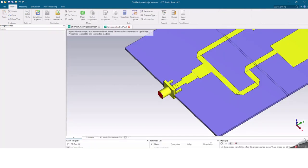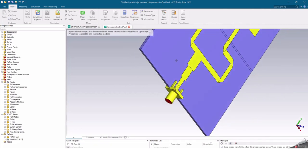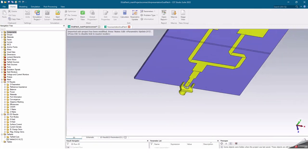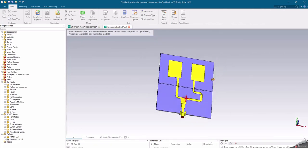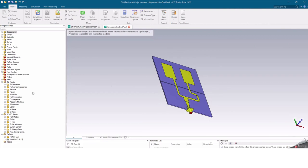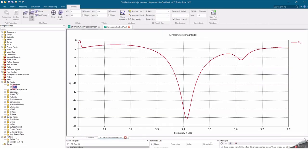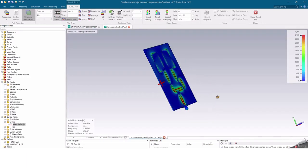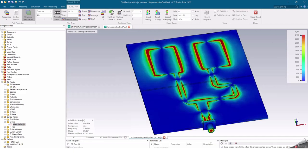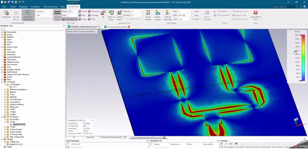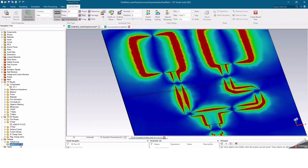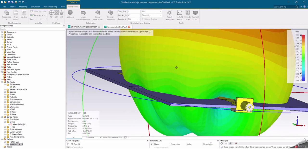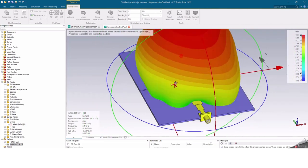The feeder lines were designed and simulated in the CST Studio Suite schematic board, then we can assemble the patches with their feeder lines in the 3D section. In addition to S-parameters, CST Studio Suite features a vast interface where you can view maps of electromagnetic fields, current density, surface density, as well as radiation pattern, directivity, gain, and efficiency.